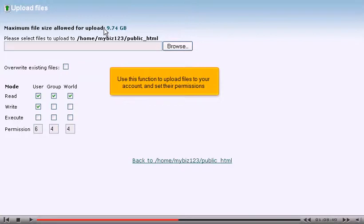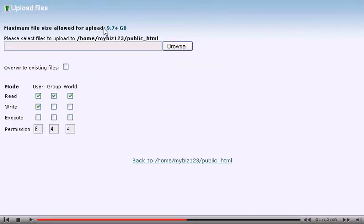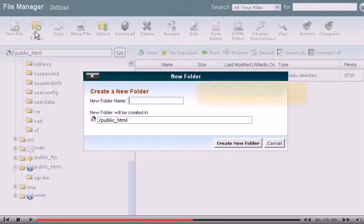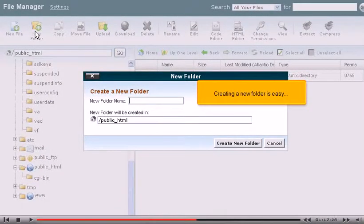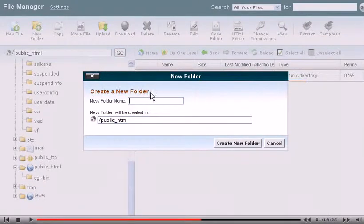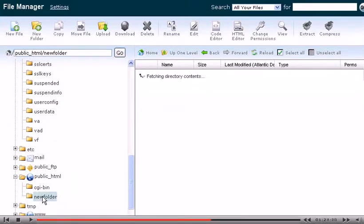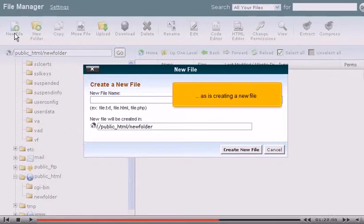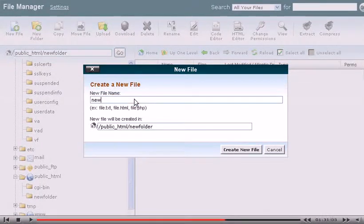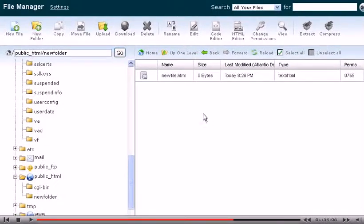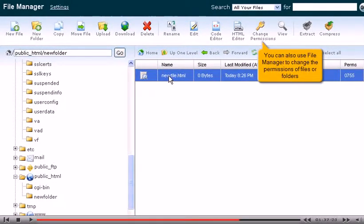Use this function to upload files to your account and set their permissions. Creating a new folder is easy, as is creating a new file. You can also use File Manager to change the permissions of files or folders.